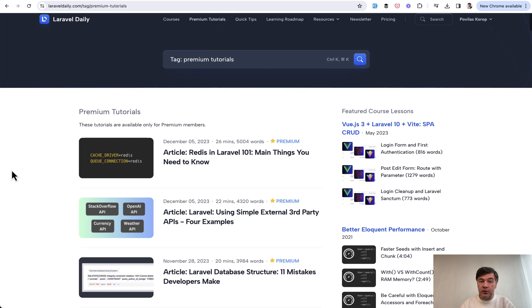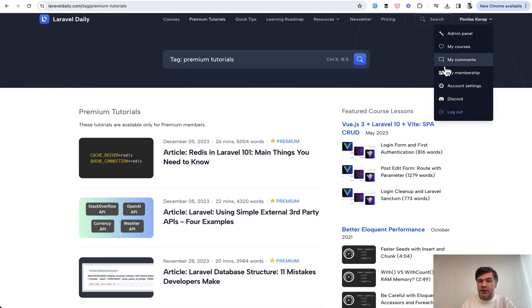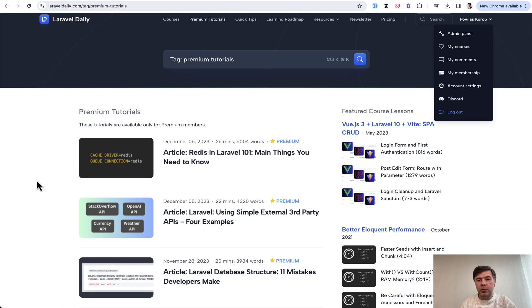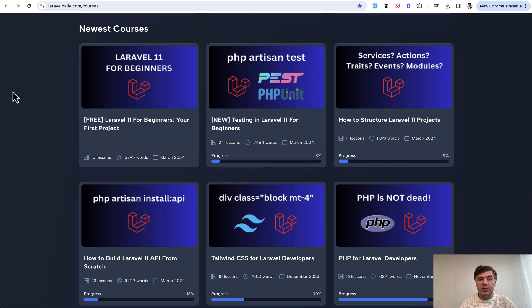And also the third benefit for premium members is Discord channel. So there's a Discord link, so you can get access to my team and ask individual questions, get help. It's a pretty active community on Discord there.